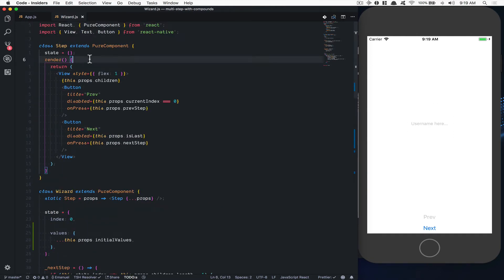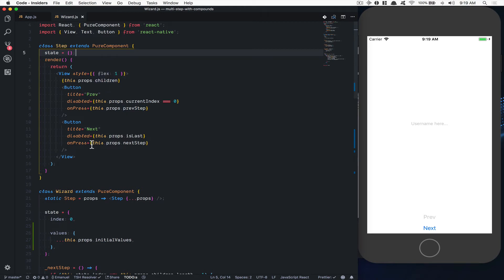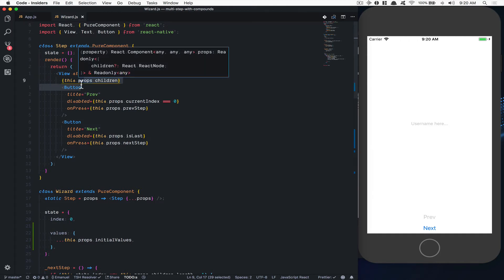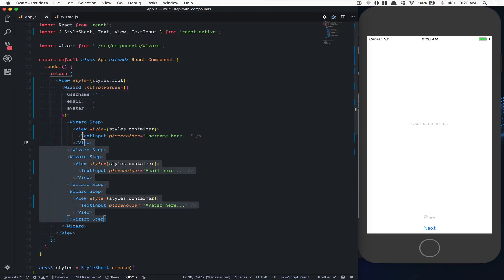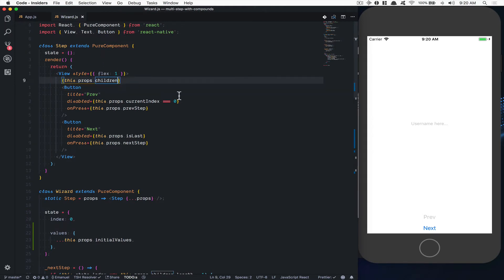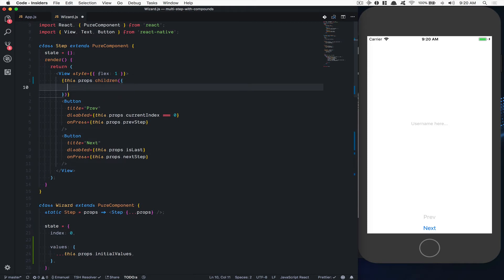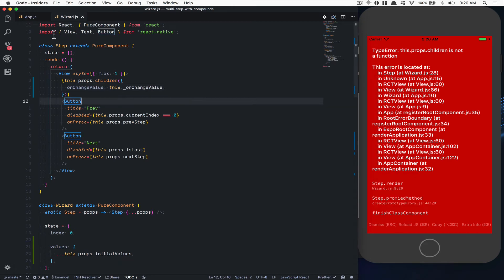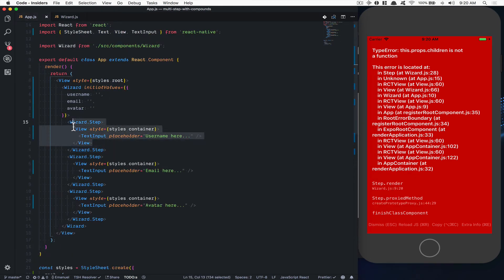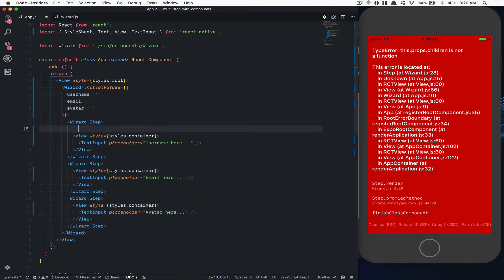Now I can pass `onChangeValue` down to the step. But the children inside the step are unknown — they could be images or anything. So I'm going to use the render props pattern. I'll pass `onChangeValue` through, but the app crashes because 'children is not a function'. The children here are not functions. How do I make them functions? By wrapping them in an arrow function.